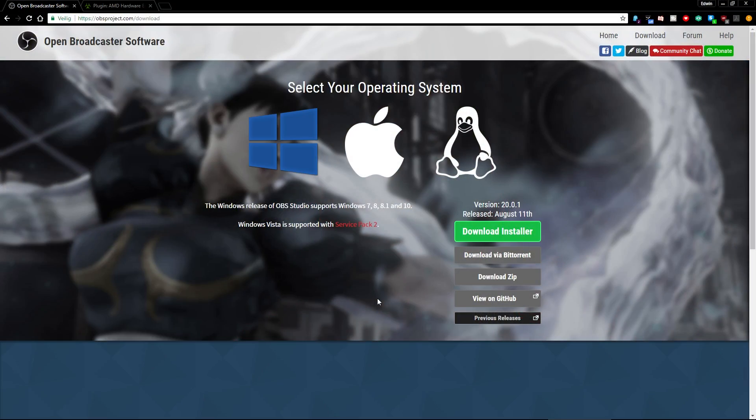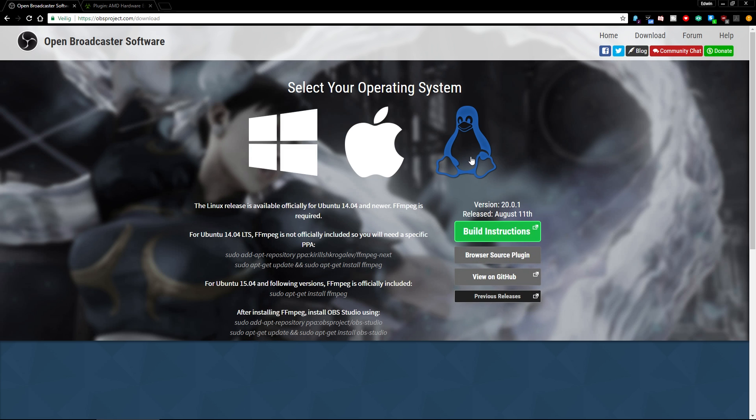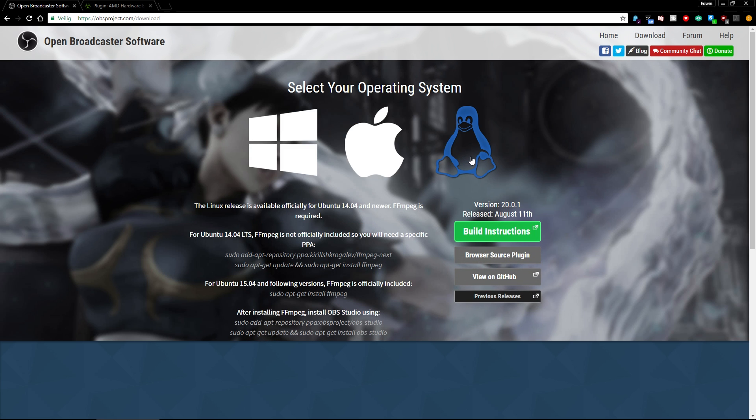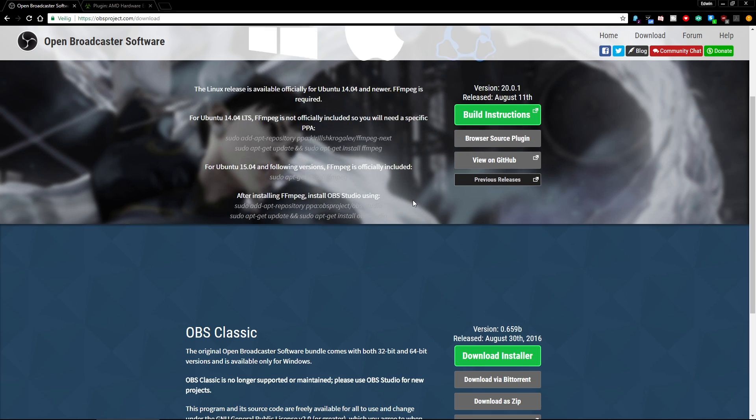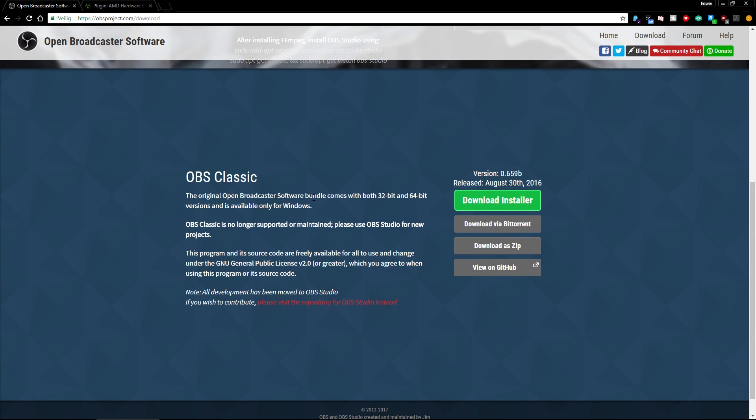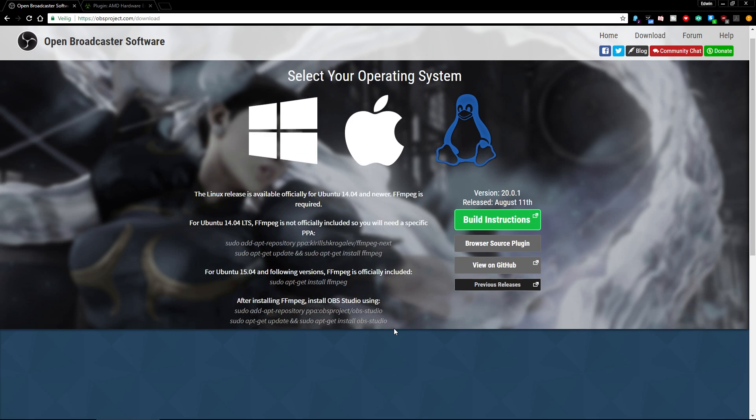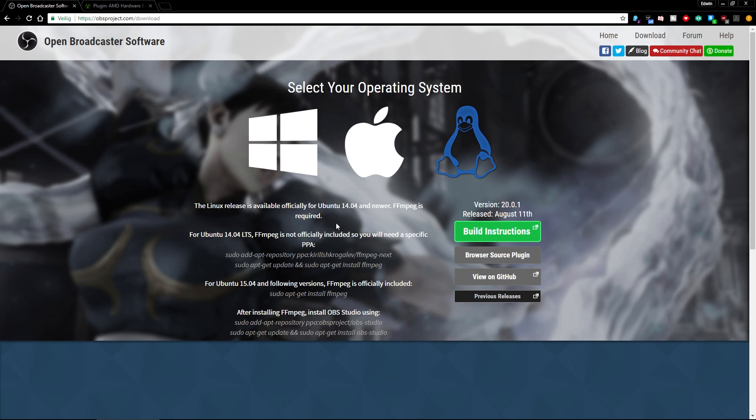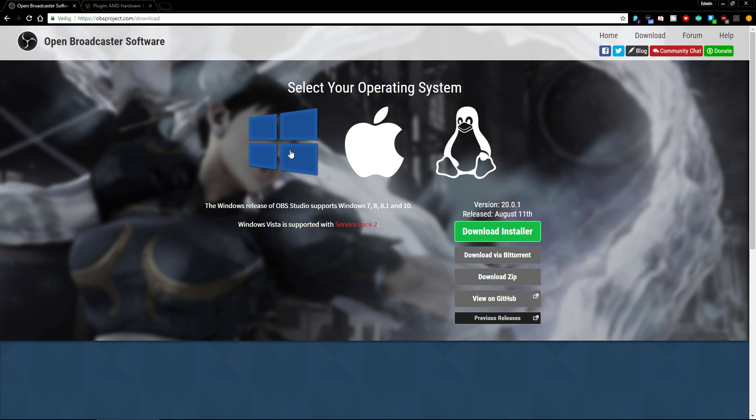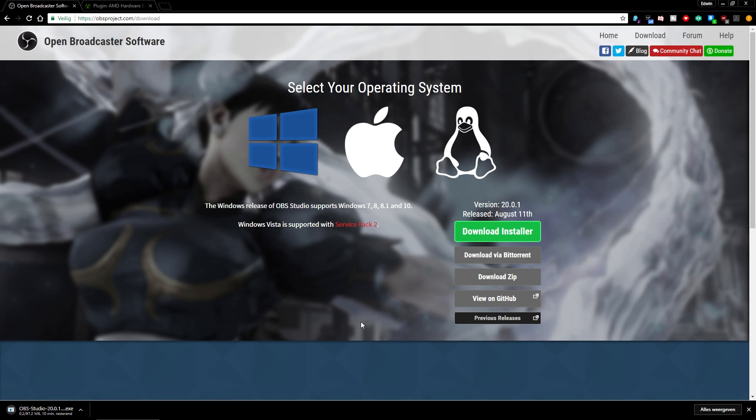So step one is to download OBS Studio. As you can see here you can go to obsproject.com. You'll see that there is a Windows version, a Mac version, and a Linux version. And if you scroll down you can also see there is an OBS Classic version. But for this we're not using that. We'll be just using the Windows variant of OBS Studio. So the thing you'll do here is download the installer.